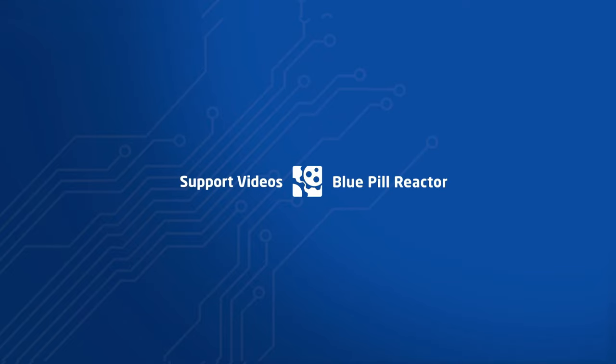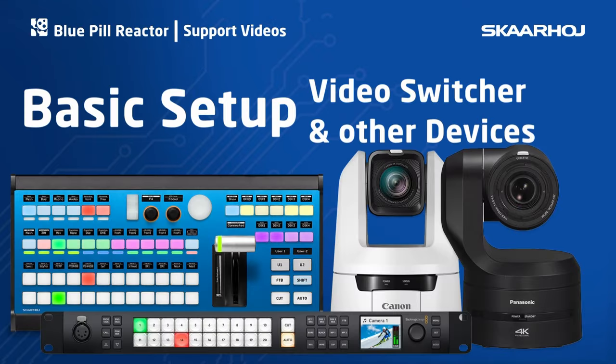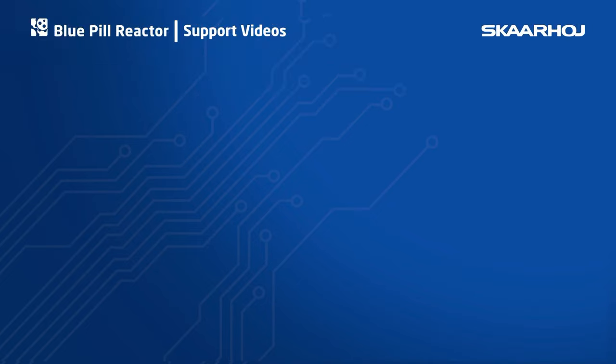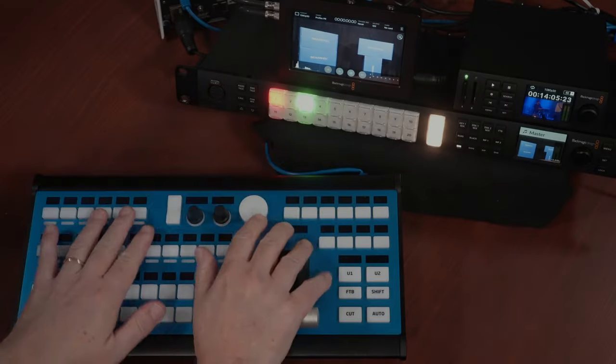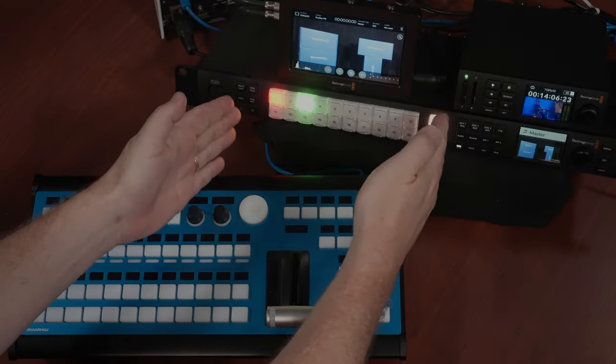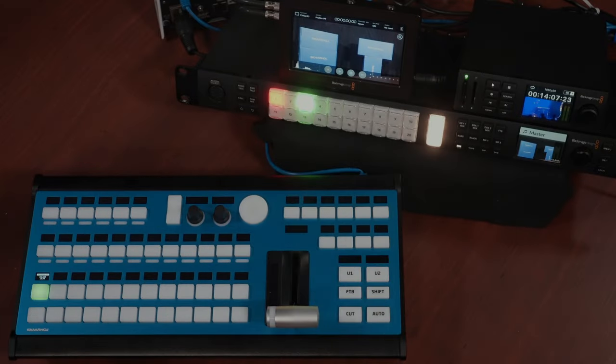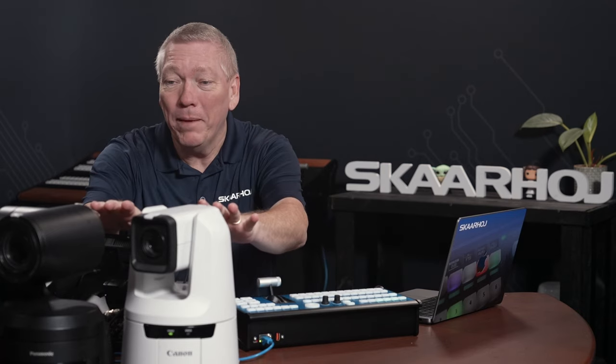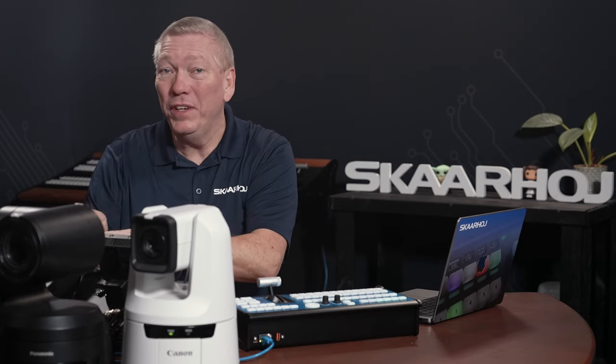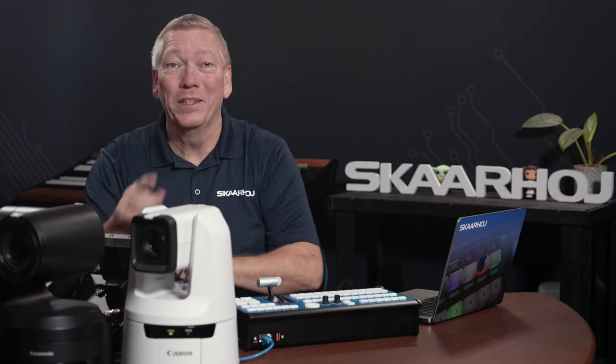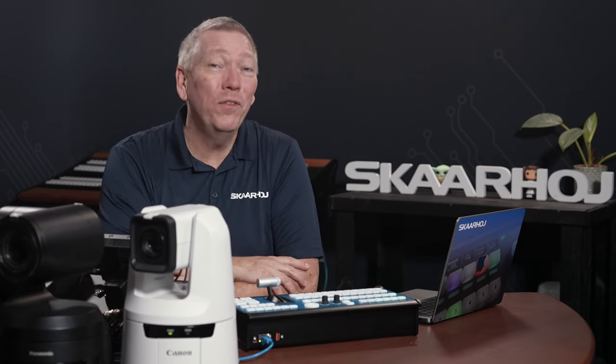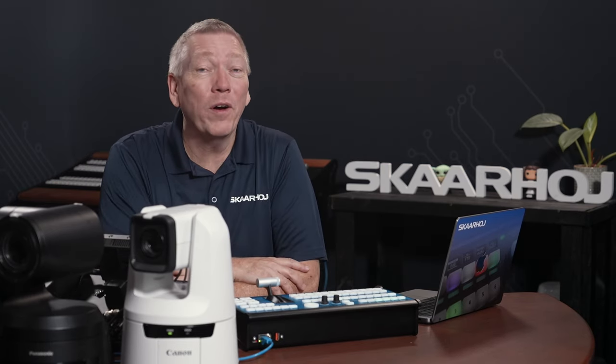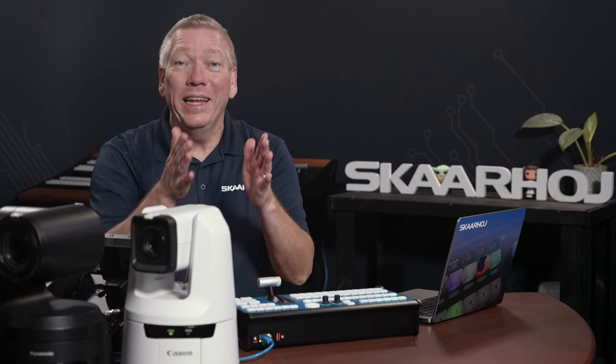Hello! In this video I'll show you how to set up a SkaHoy panel and a video switcher. We'll also integrate PGC cameras and a video player to show the versatility of our products. Let's have a look at the setup.